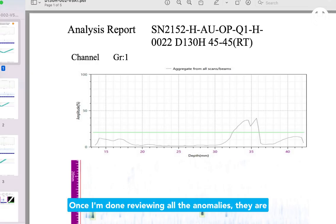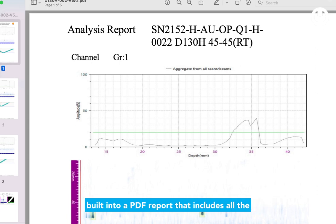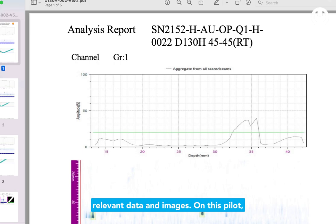Once I'm done reviewing all the anomalies, they are built into a PDF report that includes all the relevant data and images.